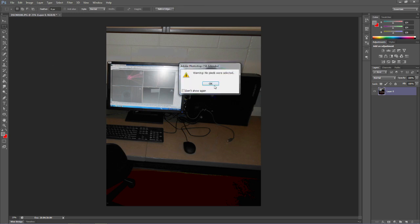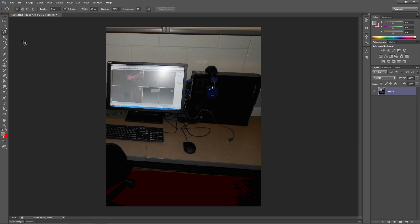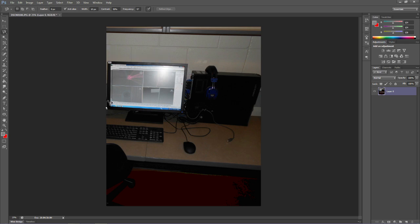The next tool that we're going to look at, if you hold the Lasso tool down and click on the Magnetic Lasso tool, what the Magnetic Lasso tool does is it tries to tell the difference between colors. In other words, there's a dark color here on the edge of this monitor and a light color on the wall here.